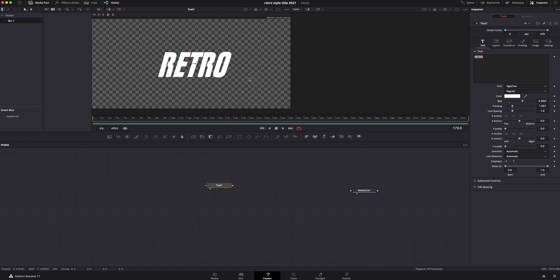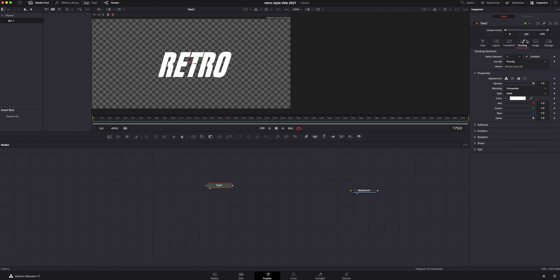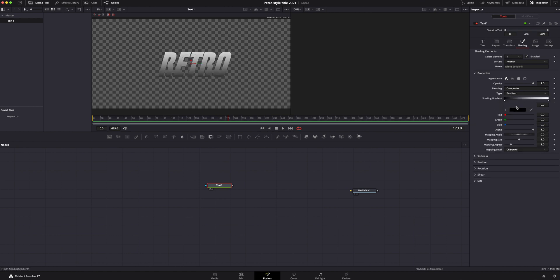Now, before I start animating anything on the titles, I like to go ahead and mess with the color, whether I'm going to make it be inverted and just be the outline or whatever I'm going to do. I like to do that first before I start animating anything. Under the inspector, under properties where it says solid, I'm actually going to do gradient.